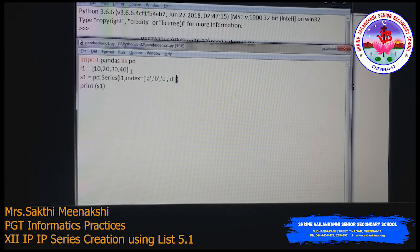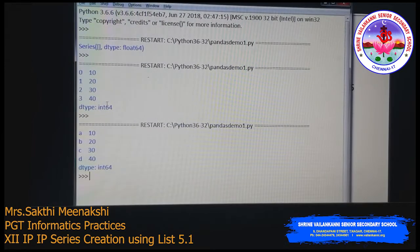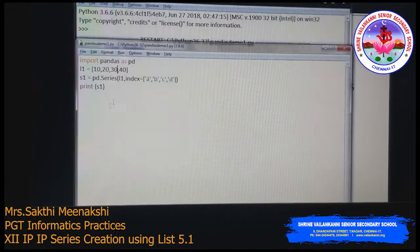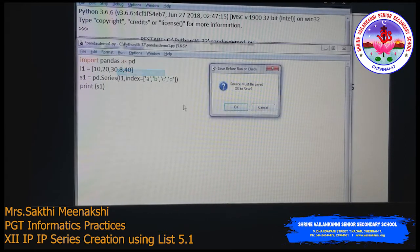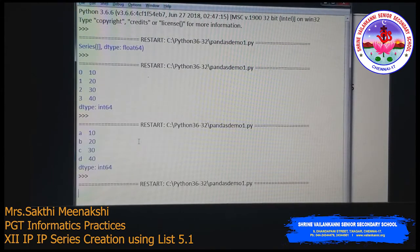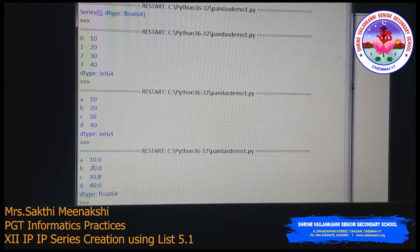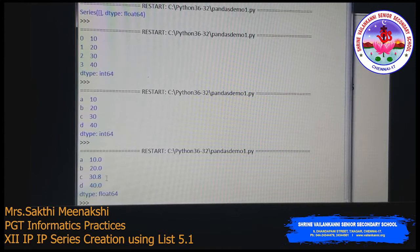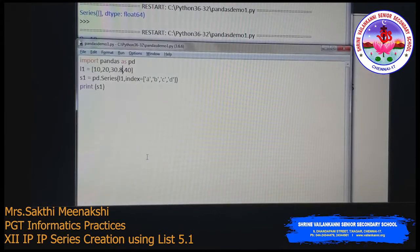The Series data type is integer when all values are integers. However, if any one value is a float, all other values will also be converted to float, and the result will be float values. For example, 10.0, 20.0, 30.8, 40.0 — the data type becomes float.